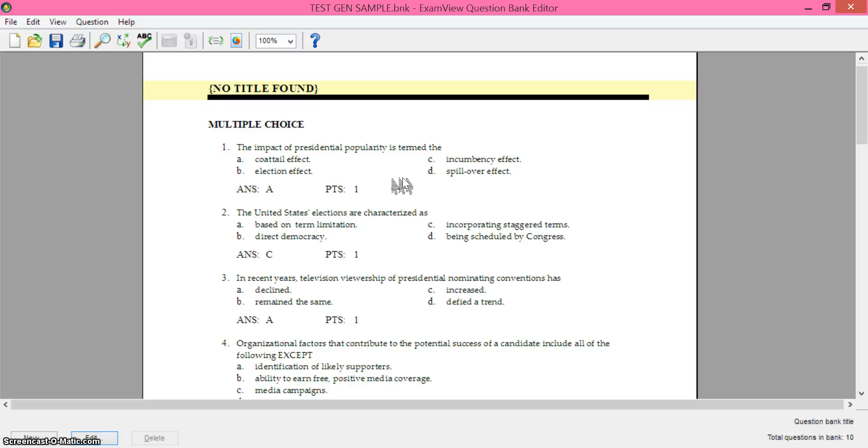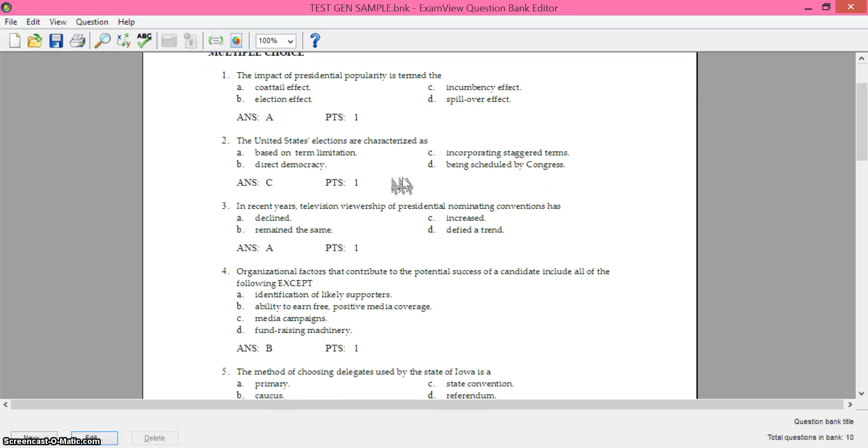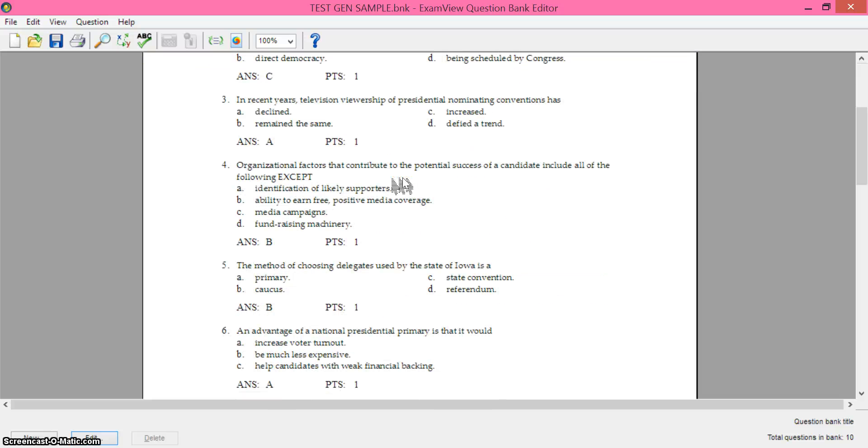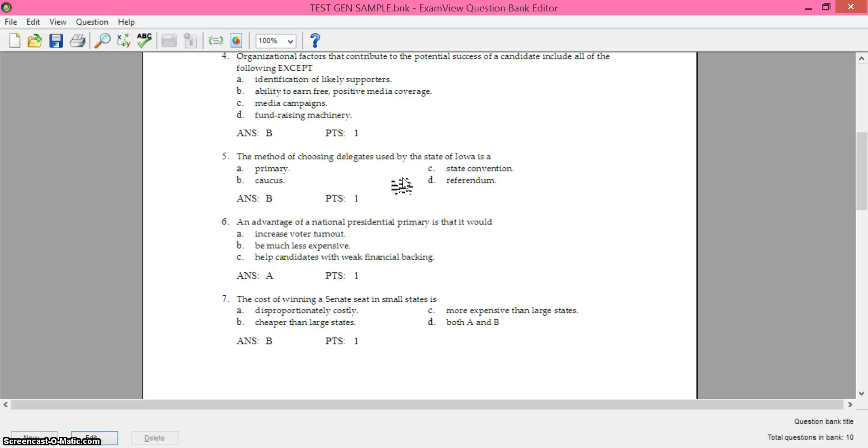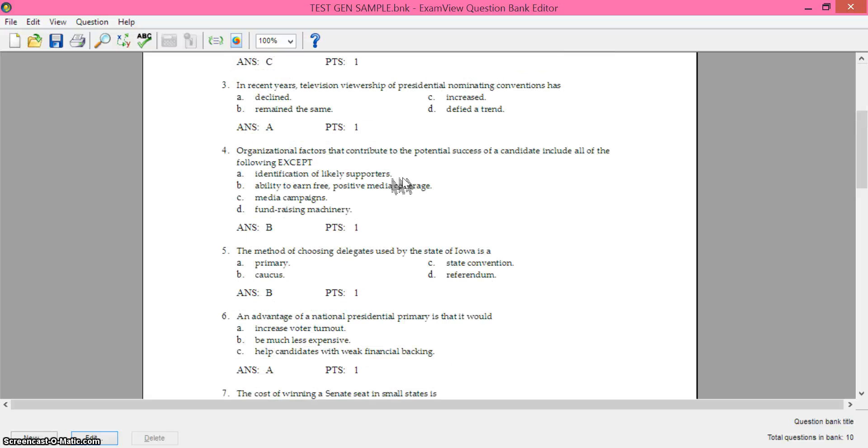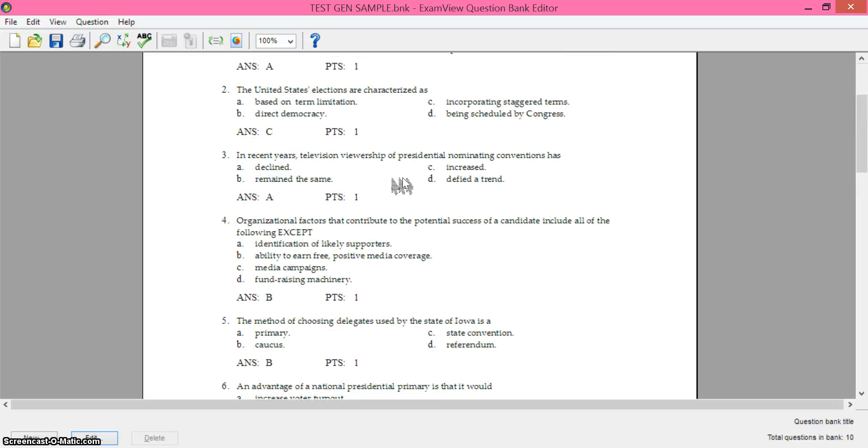So if you decide you want to do that instead of putting them in ExamView, let me know and I can give you the steps for doing that as well.